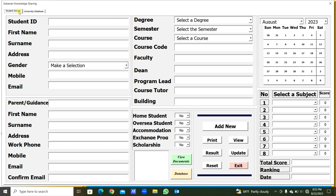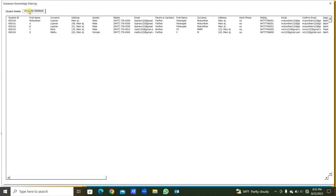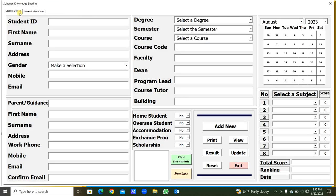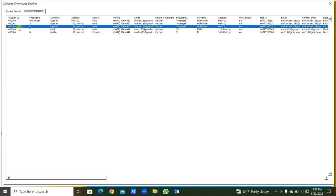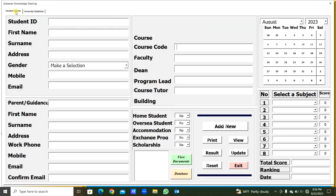In the first page we have student details, and in the second page the university database. When we enter the details from here and add them, they will be saved in the list box on page 2. You can see student ID, name, and all details will be there.